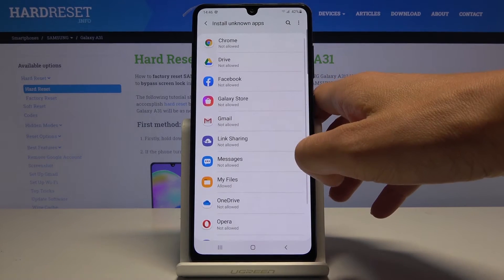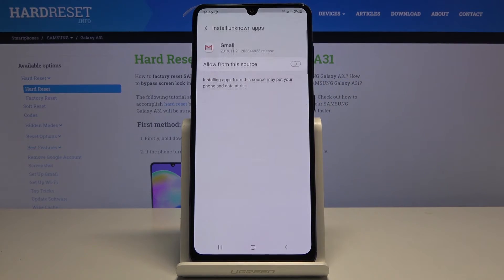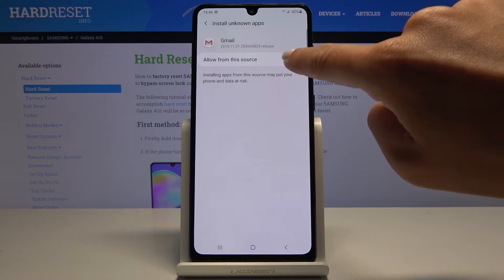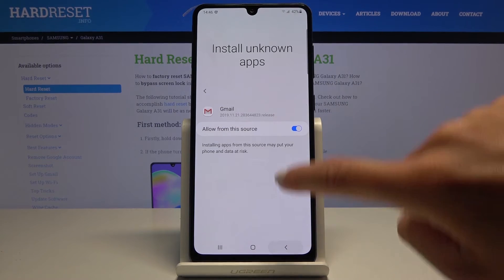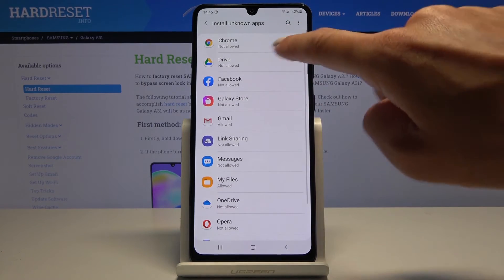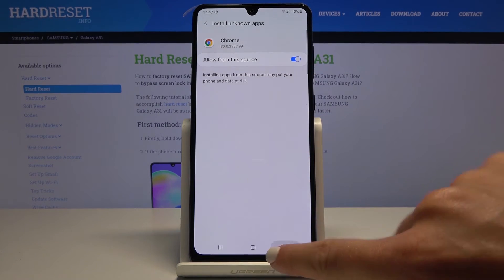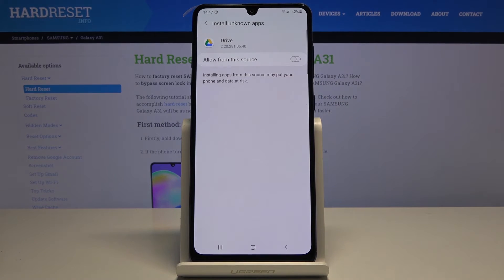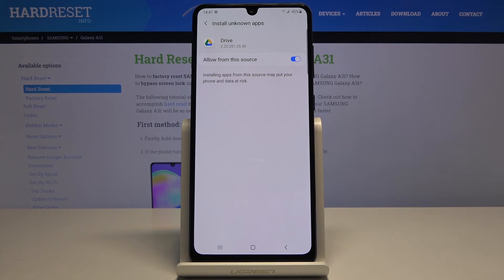So for example if you would like to give this permission to Gmail, just click on Gmail and then select Allow from the source. Then you can do the same thing for any other app that you want to give this permission to — so just pick the app, for example Google Drive, and then Allow from the source.